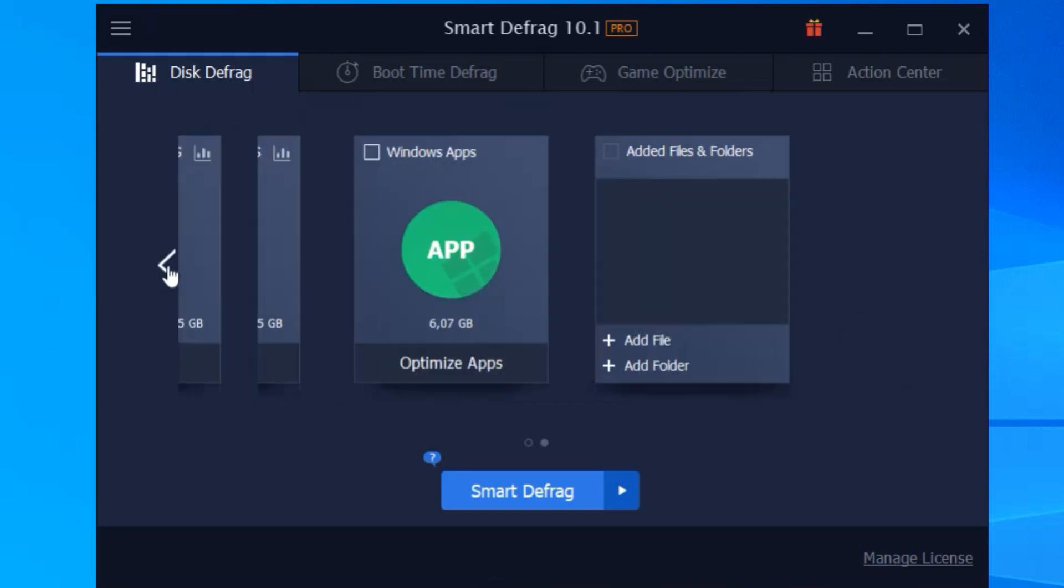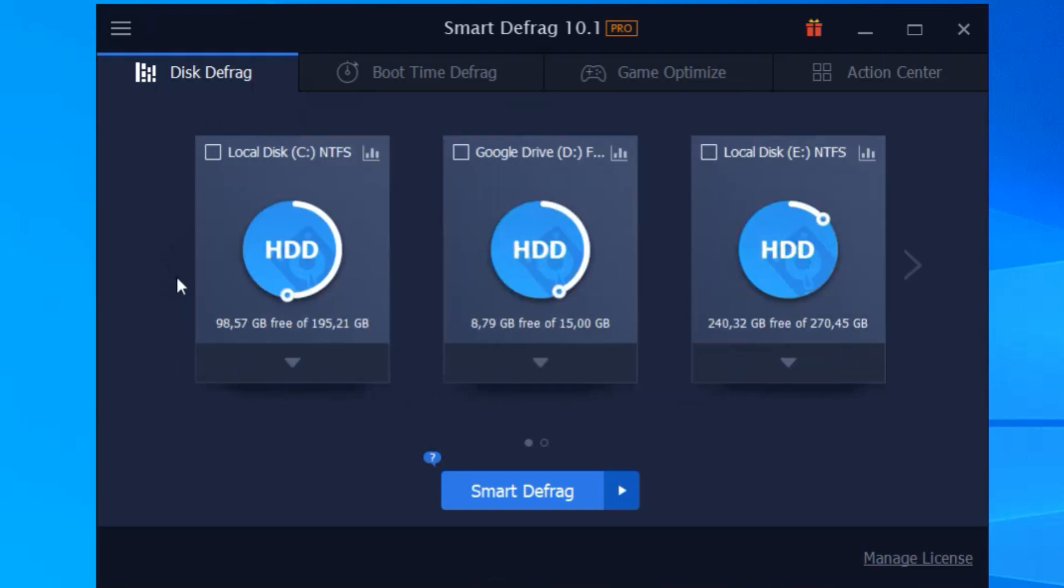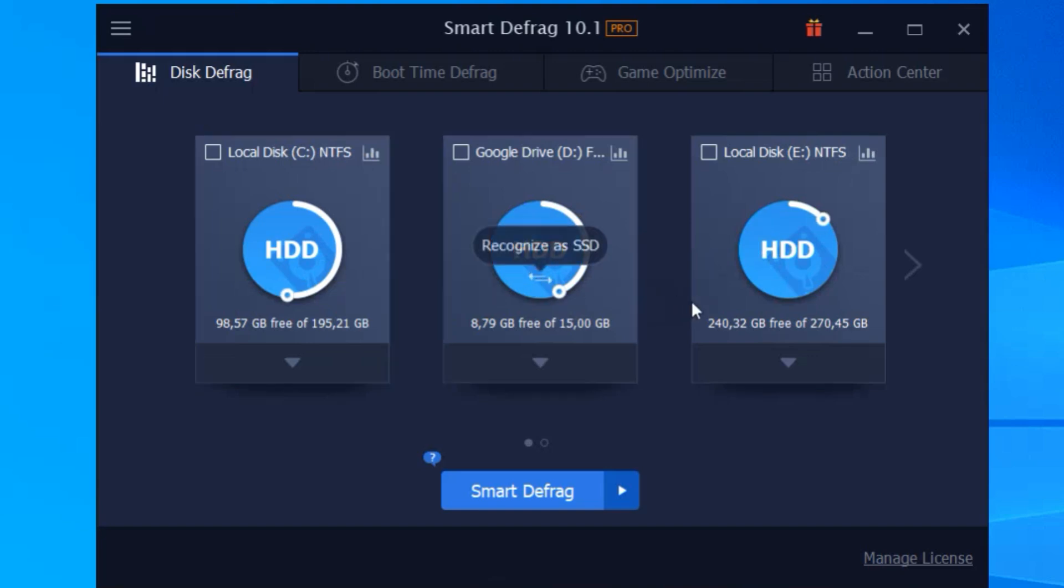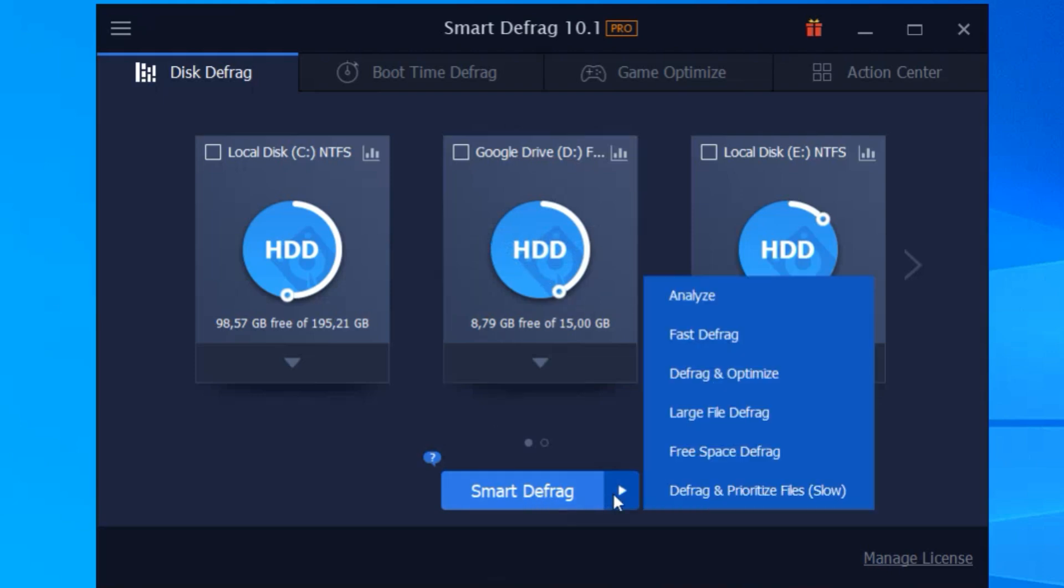Now let's talk about the auto defrag feature. This is where it gets really cool. Set it and forget it. The program runs in the background, defragging your files without you having to lift a finger. It's like having a personal assistant for your PC.